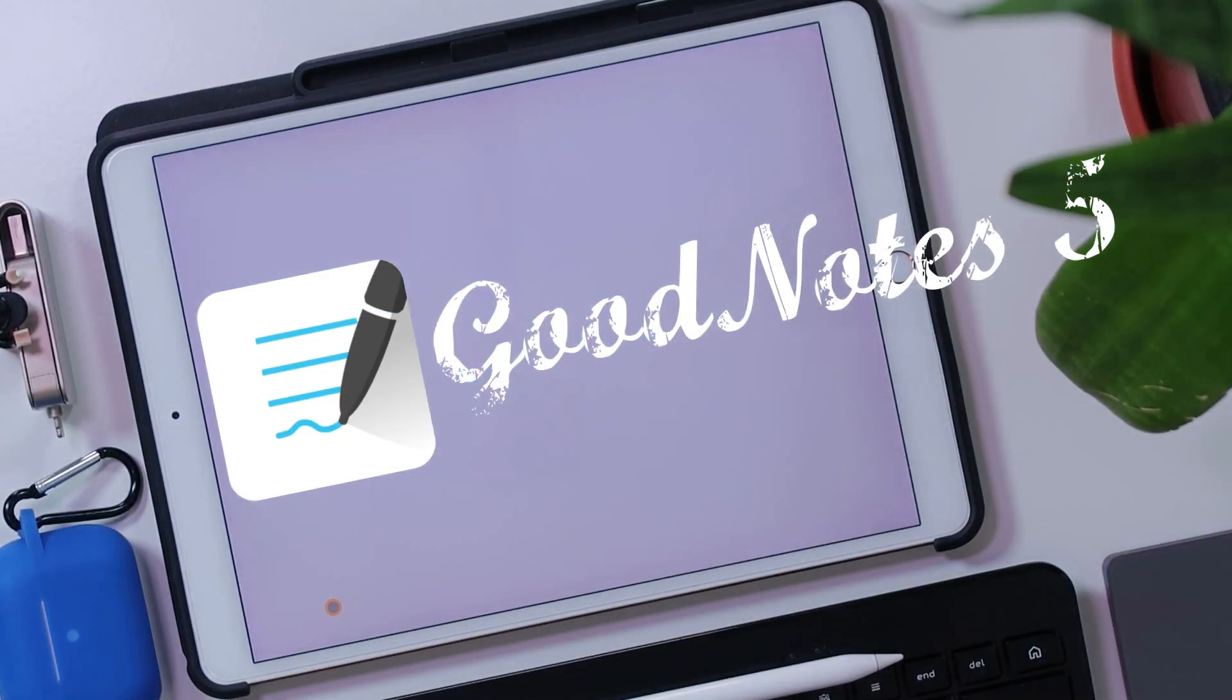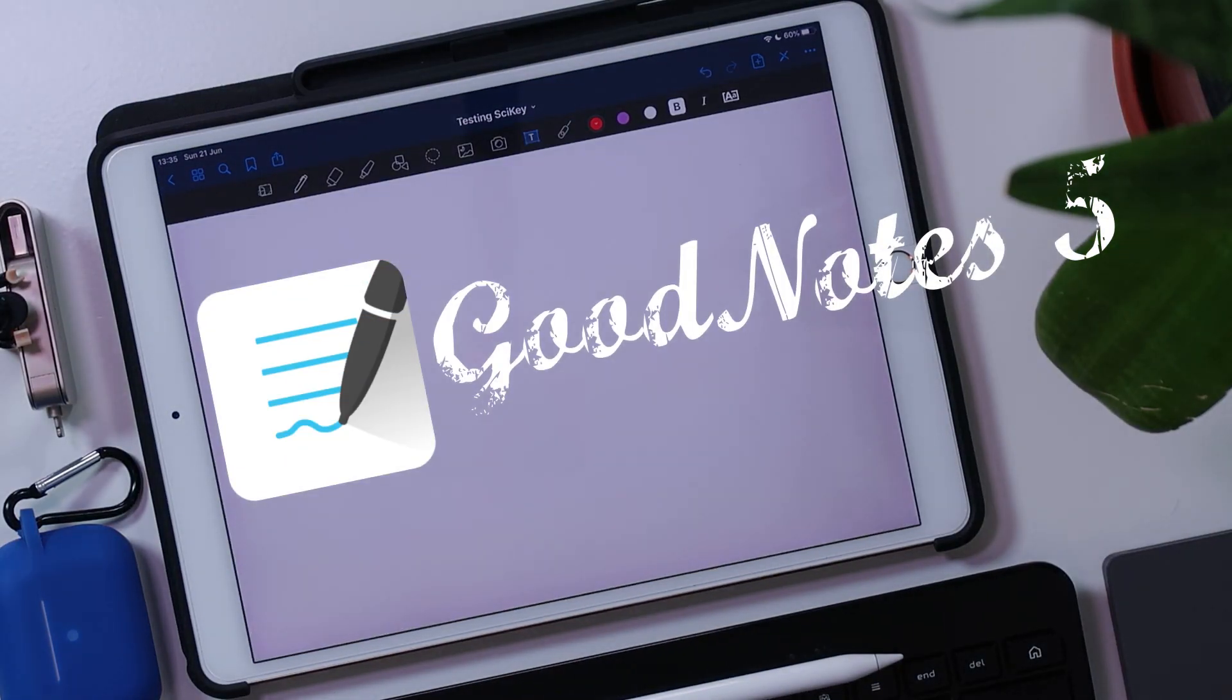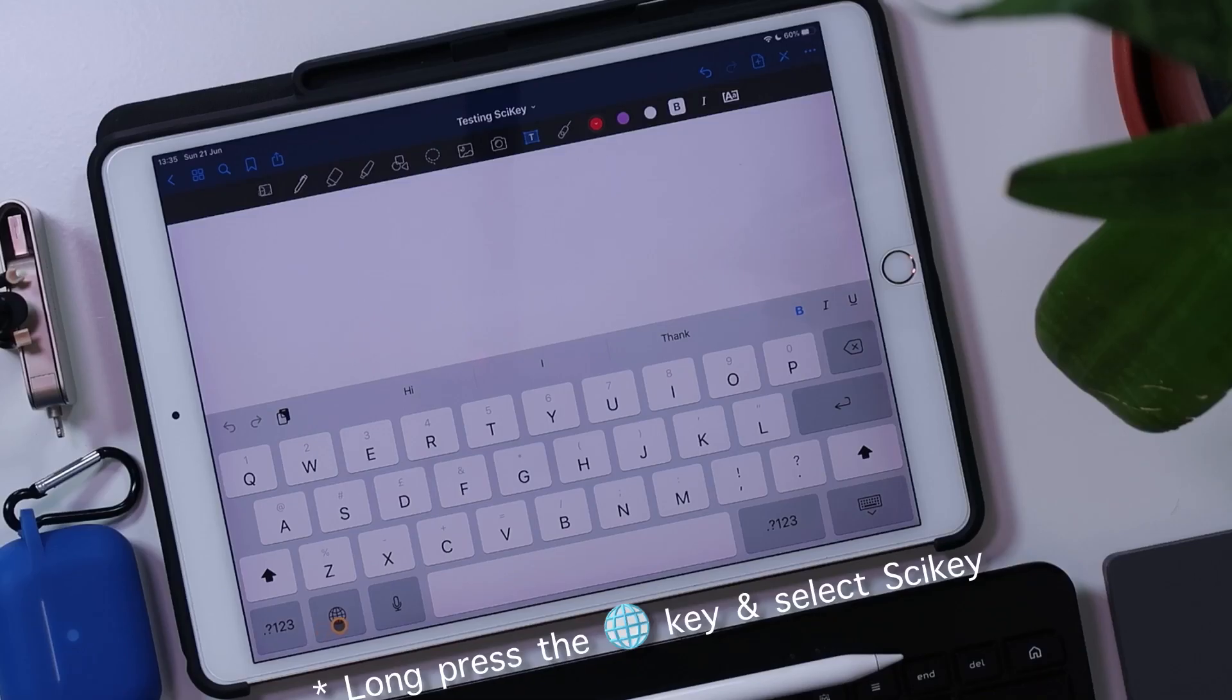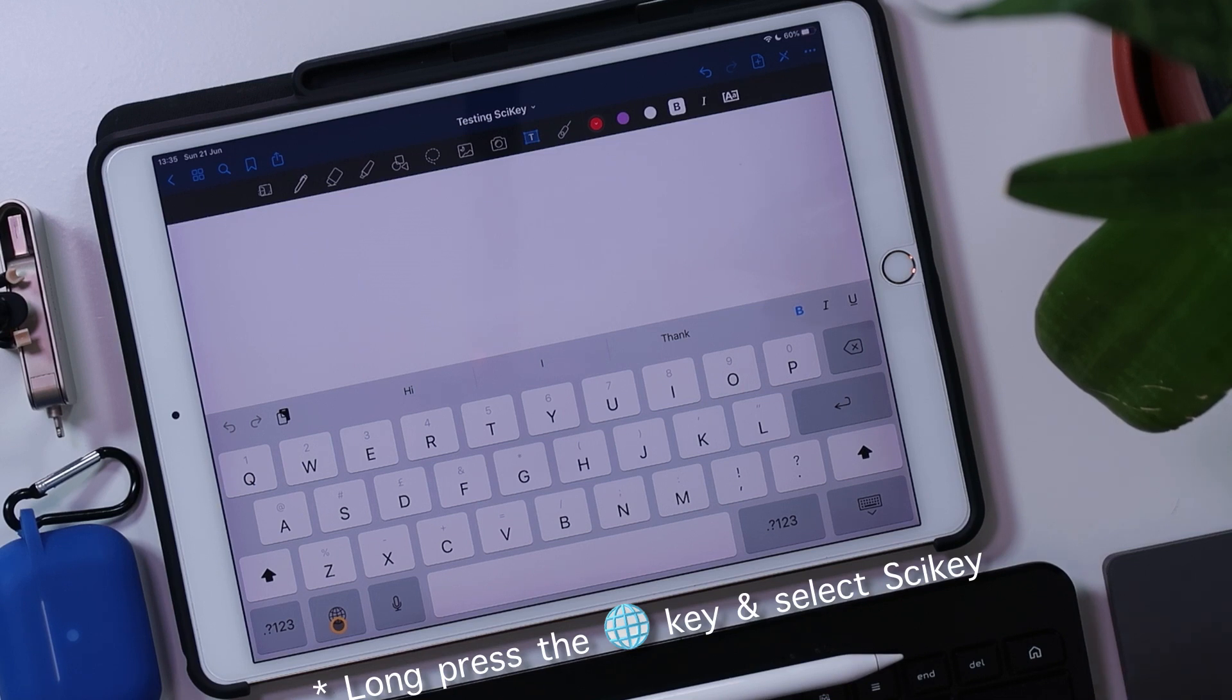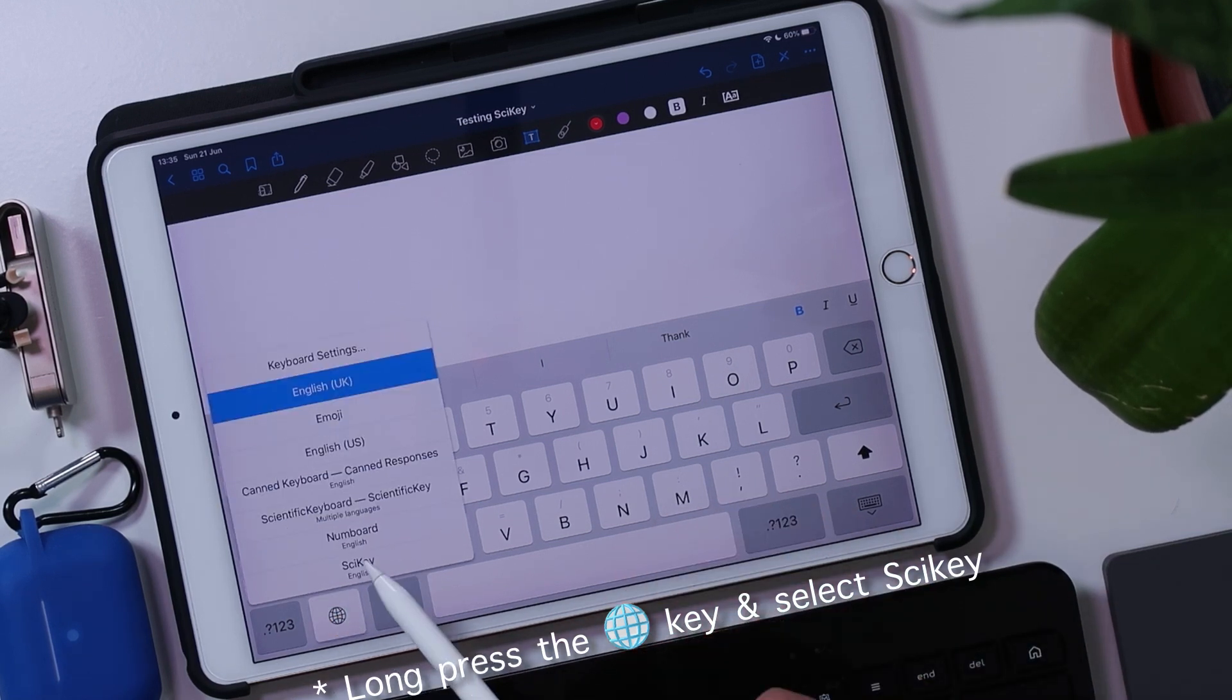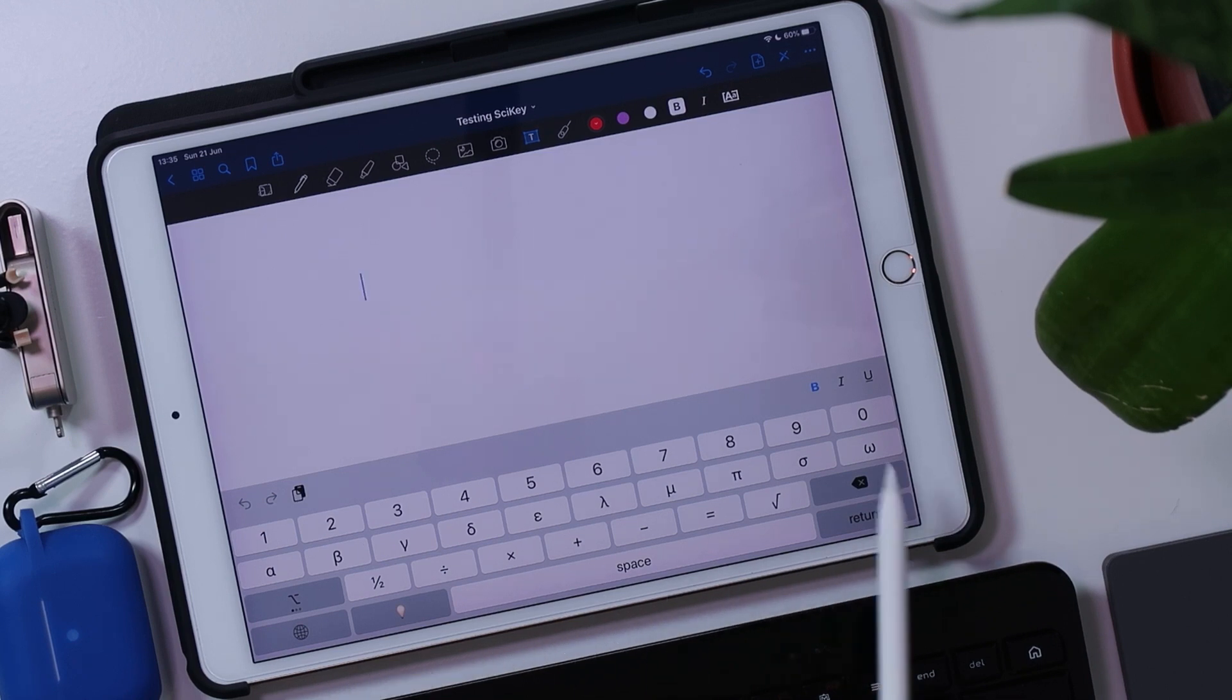So look at this then. I usually use GoodNotes to do note-taking. And what we're going to do here is we're going to add a new note. How do I access Psyche? Well, I click on this globe icon, click and hold. So basically long press on this, and then I can access Psyche from here.